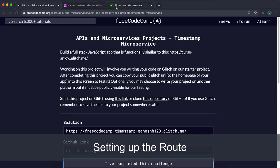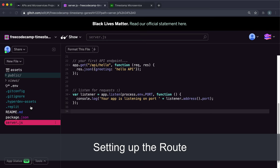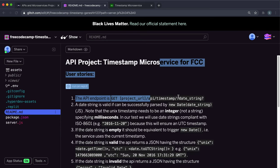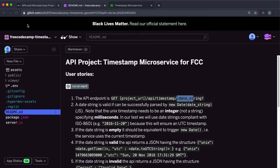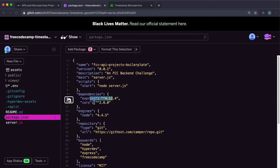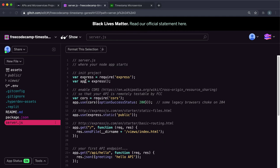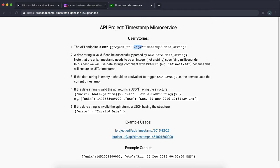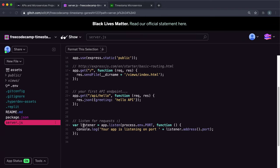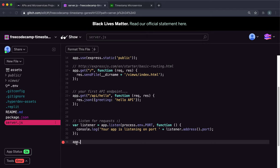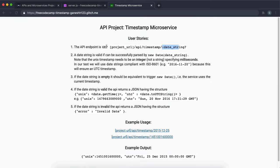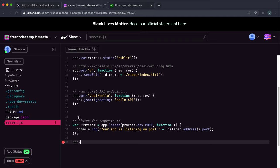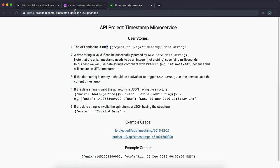The very first thing we need to do is set up some routes. We need a route for slash API slash timestamp and then a date string or a Unix timestamp. The way we set up routes is through Express. If we look in package.json, we can see Express is already installed. In server.js, we've created an Express app. We can use this app to create routes. The method is a GET route, and the path would be slash API slash timestamp.